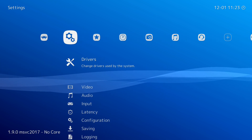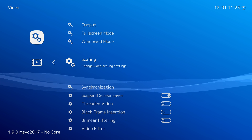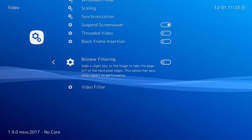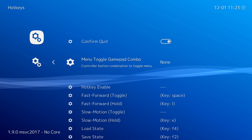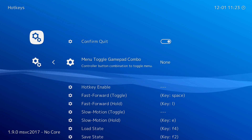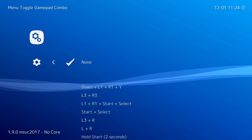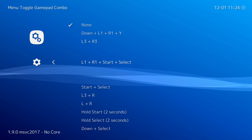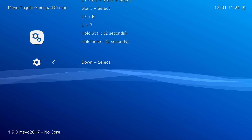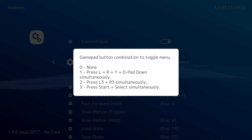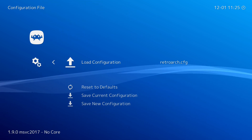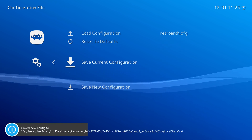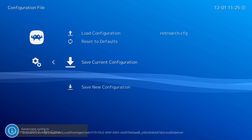A couple more settings to change: go to the right to the video option, come to scaling and enable it. Then come to inputs and under hotkeys, come to menu toggle gamepad combo. By default this is disabled — we need to set this so we can bring up the RetroArch menu with our Xbox controller. Click A and choose whatever button combination you'd like. I'm going with down and select. You can test it on the menu — you'll see a small white pop-up confirming it's set. Come back to the home menu, click configuration file, and save the configuration one more time. RetroArch is now fully set up and ready to go.